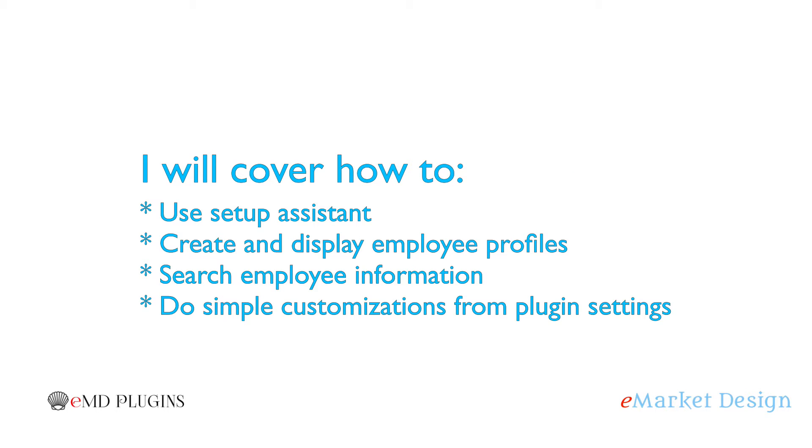In this tutorial I will cover how to use Setup Assistant, create and display employee profiles, search employee information, and do some simple customizations from the plugin settings.